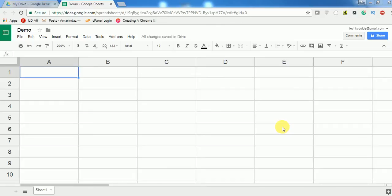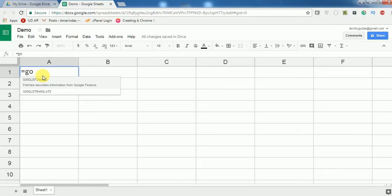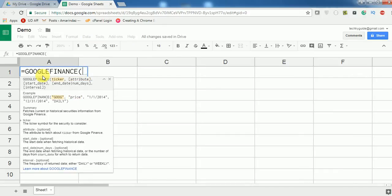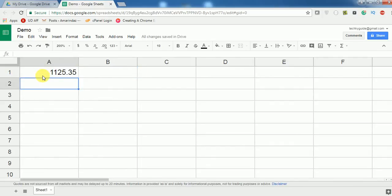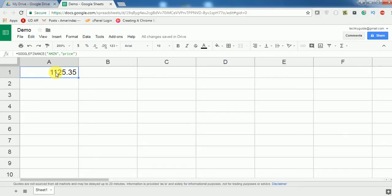To get the price of a stock, Google has provided a simple formula called GOOGLEFINANCE. You can select the formula — it accepts many parameters, but what we want is the current price of the stock we want to track. Let's say I want to track Amazon. I pass the attribute as 'price' and once I hit enter, it gives an updated price of the Amazon stock.